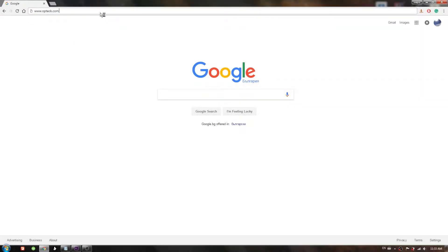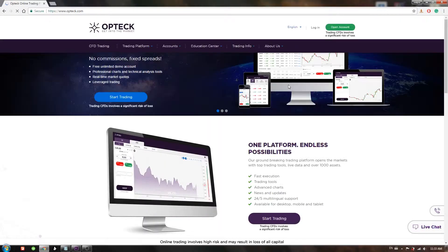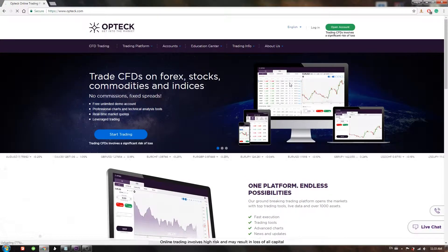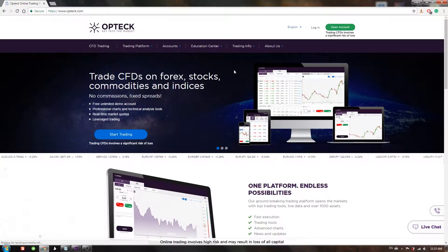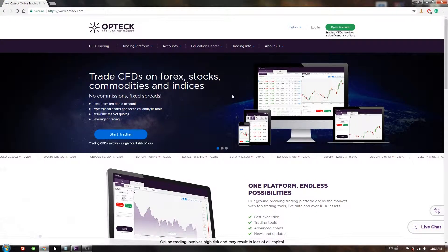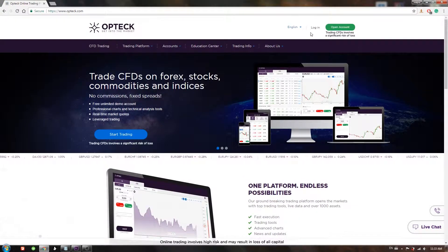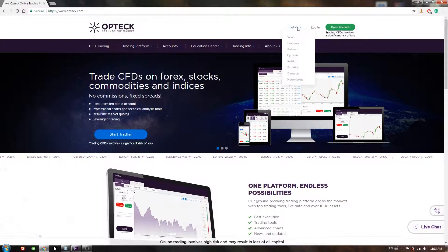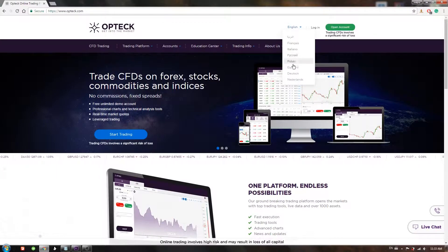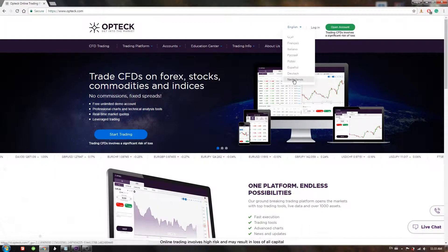Hi, here is today's review of the website called optech.com. On the landing page, we can see multiple language options.